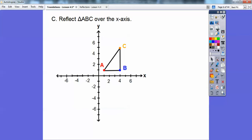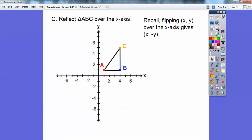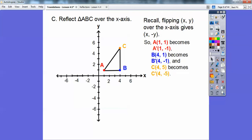Let's go ahead and reflect triangle ABC over the x-axis. The rule for reflecting over the x-axis is to just change the y-coordinate. So we're going to take all the ABC coordinates and just change the y-coordinate: change this 1 to negative 1, change this 1 to negative 1, and change this 5 to negative 5. The x-coordinates stay the same. So we go over 1, down 1; then over 4, down 1; and finally over 4, down 5.